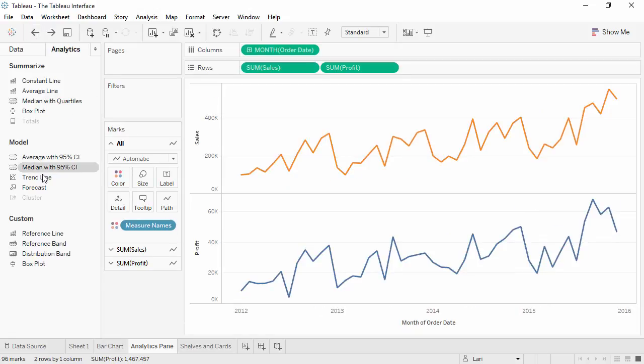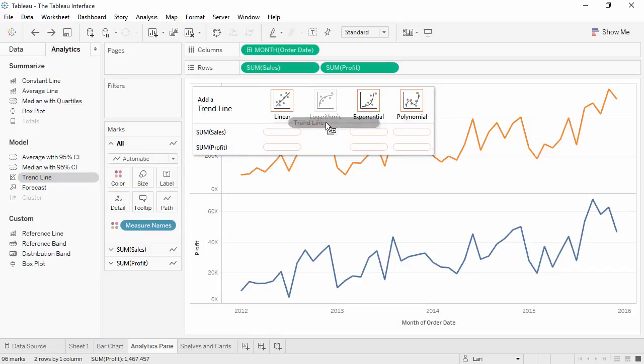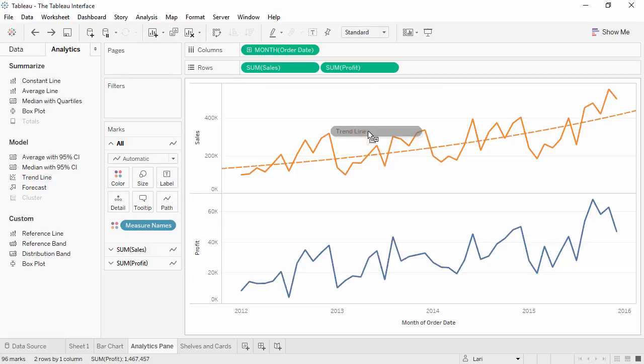If we select something like a trendline, we can bring it out to any of these drop areas to control aspects of its properties, like model type and which measure it should apply to.